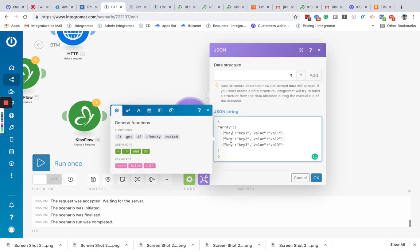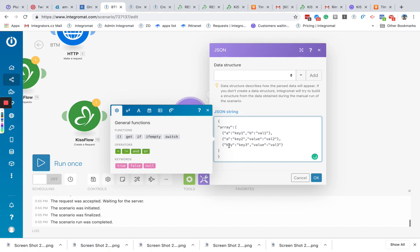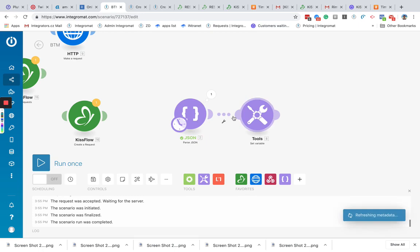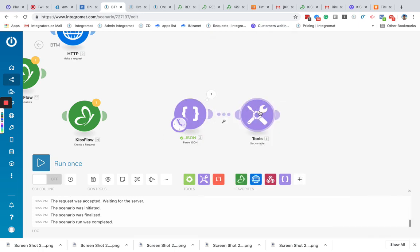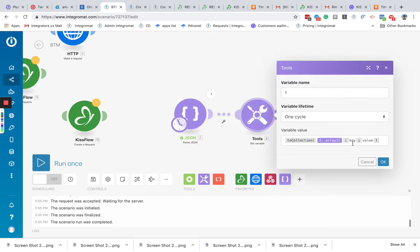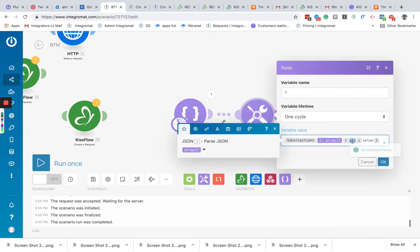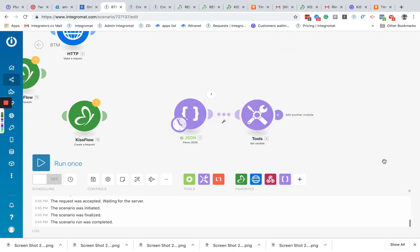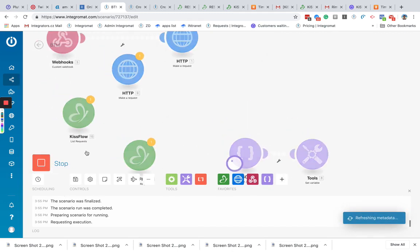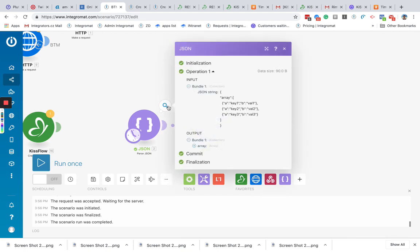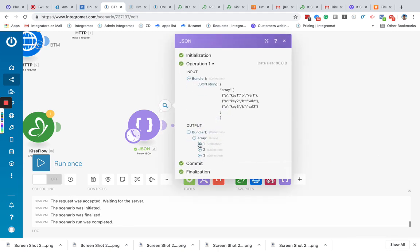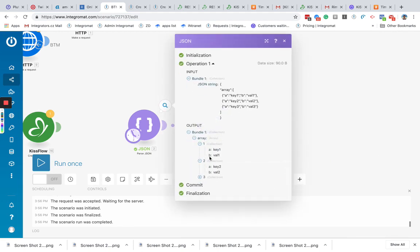We can rename it into, let's say, a and b. For better understanding. So in this case, we have to change it here. So a and b and run this once again. So we got array with the values.